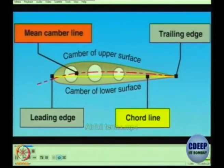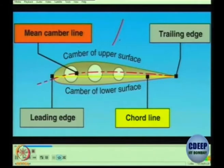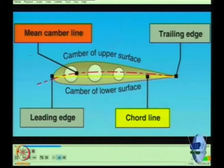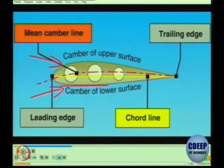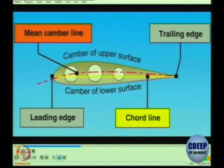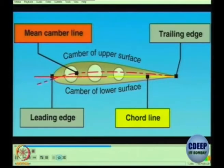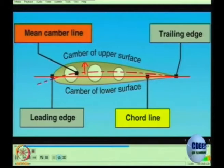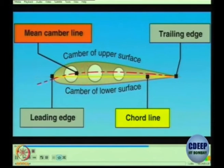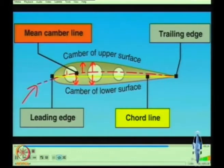Looking at a typical airfoil such as a wing from the side, several design characteristics become obvious. There is a difference in the curvatures, or camber, of the upper and lower surfaces. The camber of the upper surface is more pronounced than that of the lower surface, which is usually somewhat flat. The end facing forward in flight is called the leading edge and is rounded; the other end, the trailing edge, is narrow and tapered. The chord line is a reference line drawn from the center of the leading edge straight through the wing to the trailing edge. The mean camber line, drawn from leading edge to trailing edge, is equidistant at all points from the upper and lower surfaces.